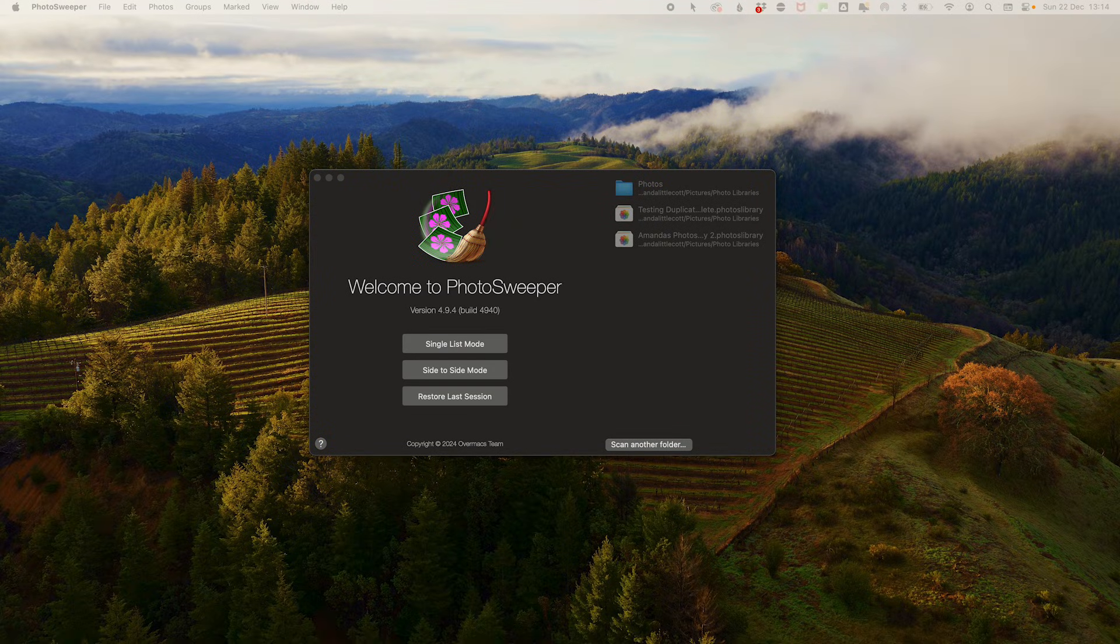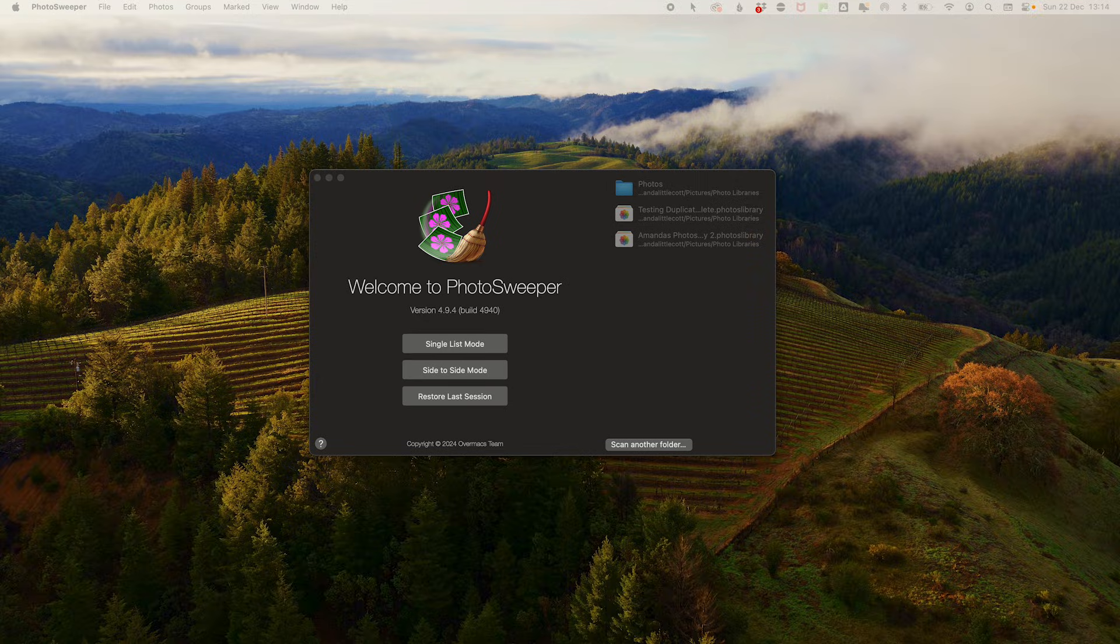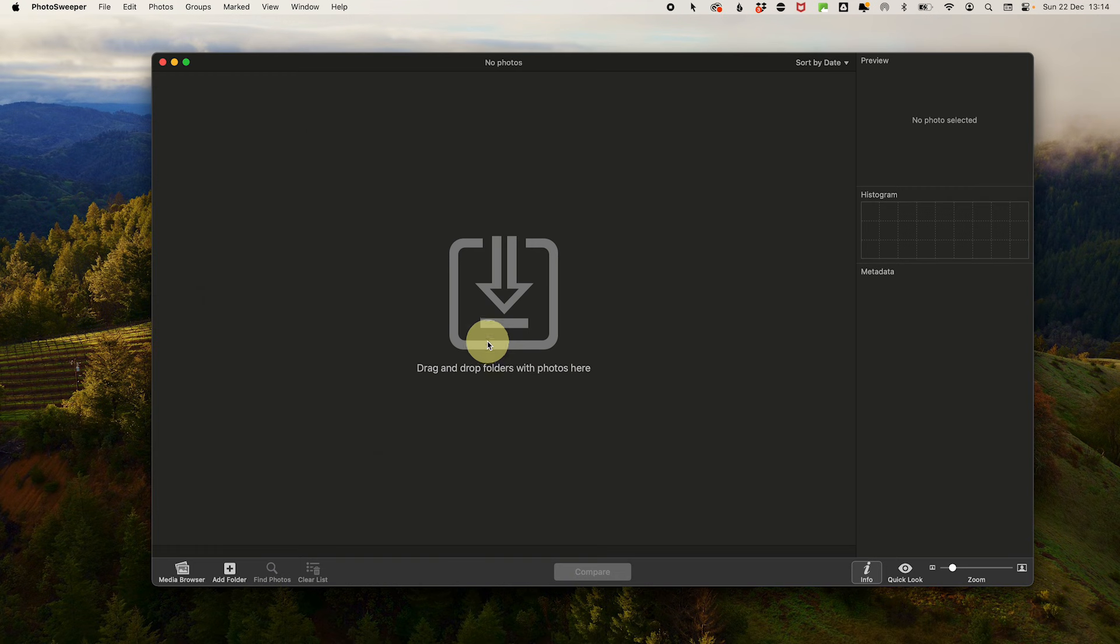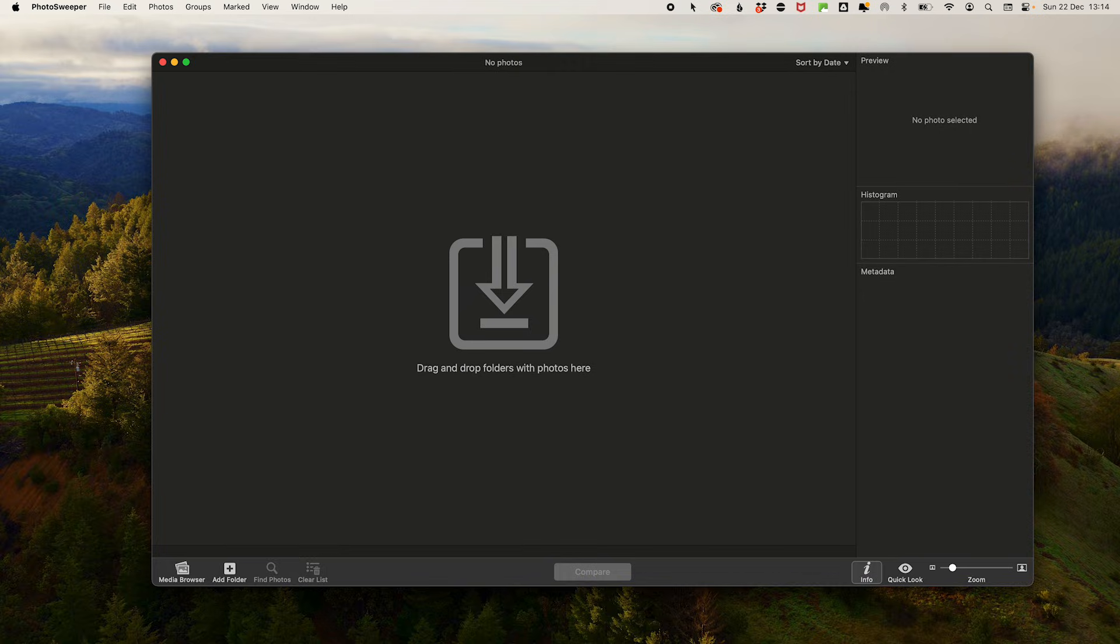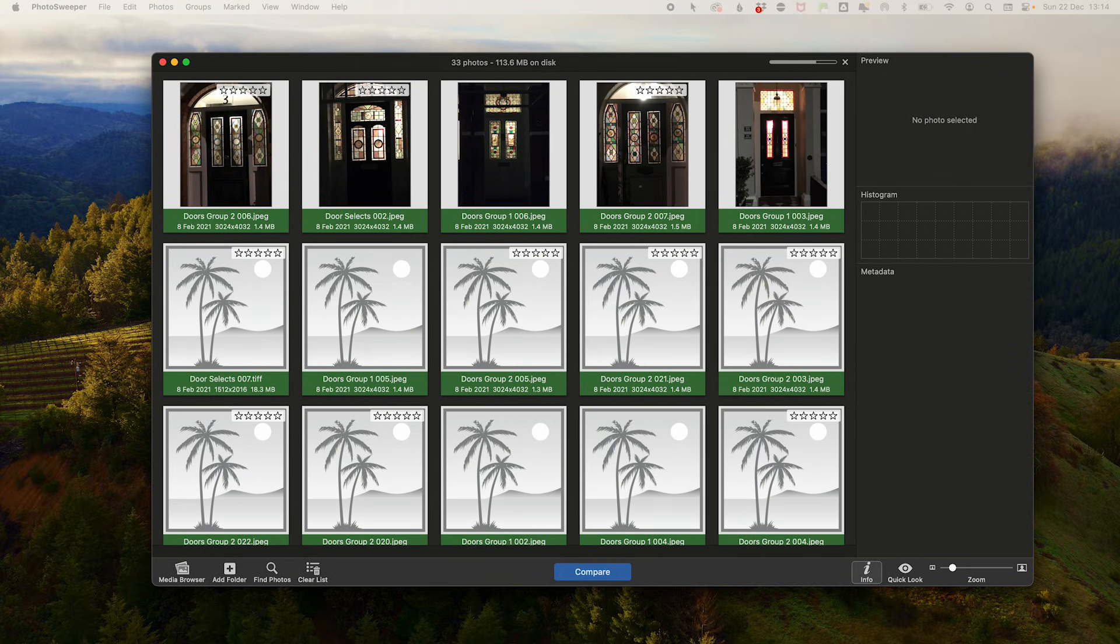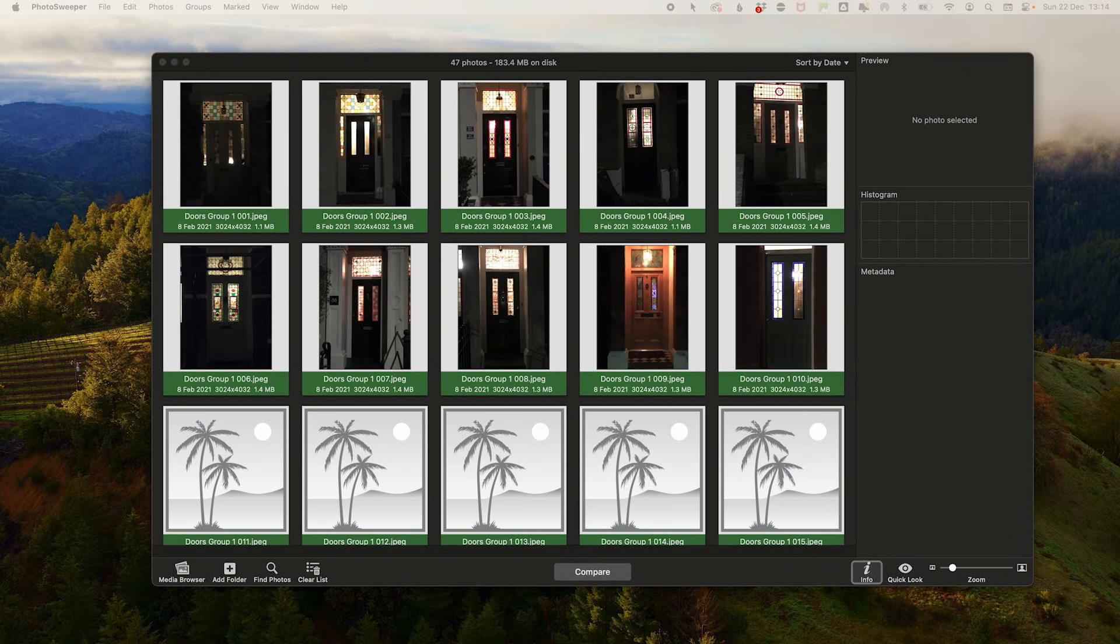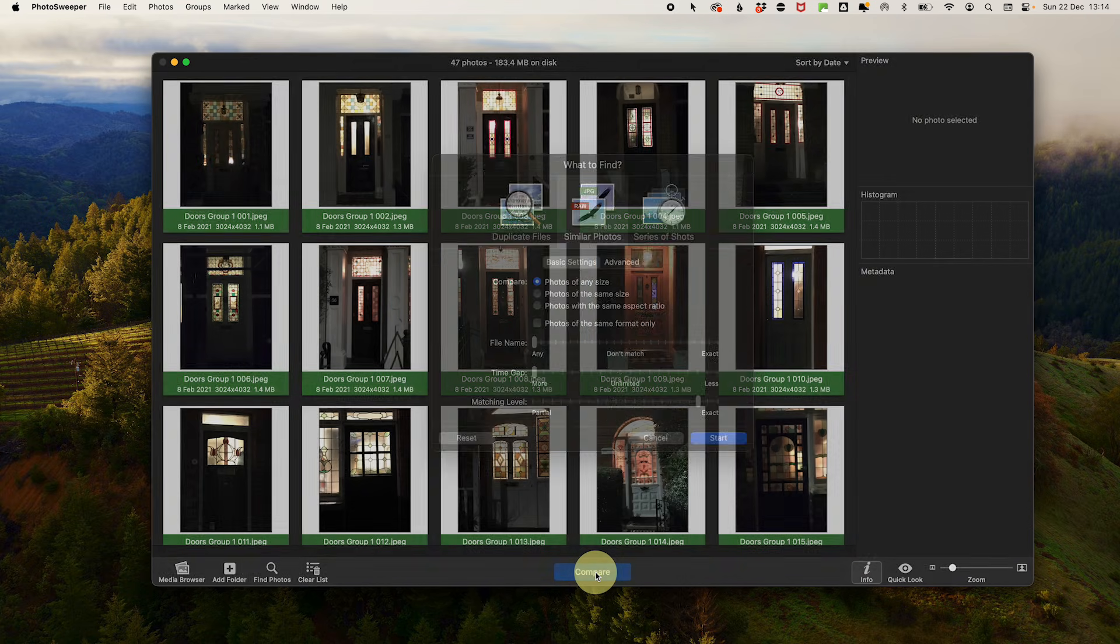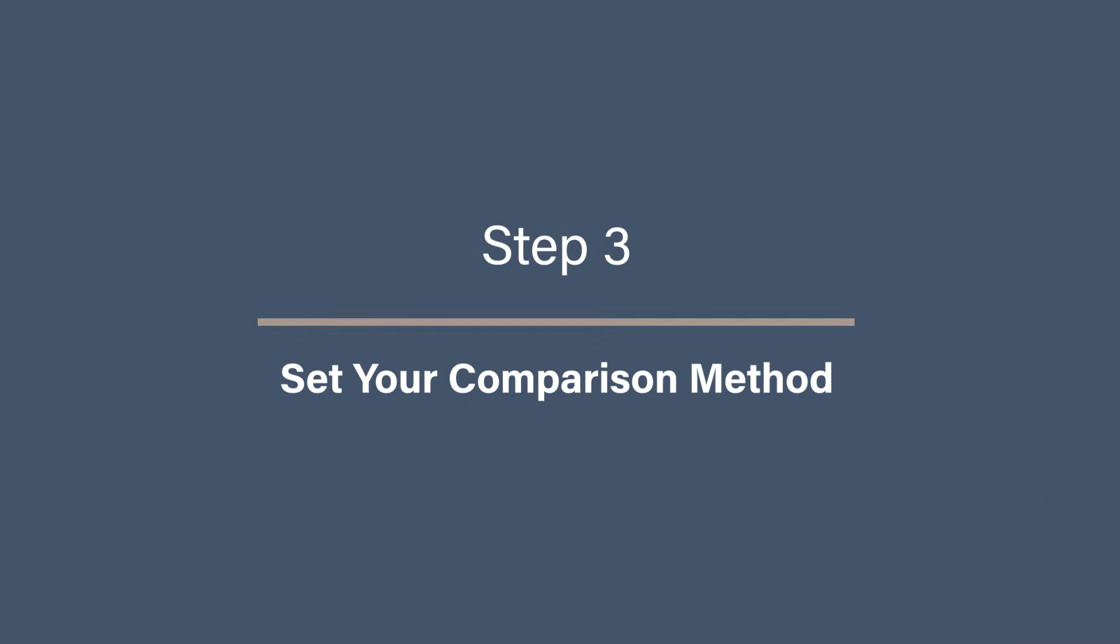Step two: Select mode and import your photos. There are a few types of scan that you can do, but we are going to do just a simple single list scan. So select single list mode, then to input your photos, drag and drop the folder into the input area. Or if you are doing an Apple Photos catalog, just drag and drop the Apple Photos catalog icon into the input area and then click compare.